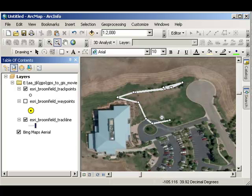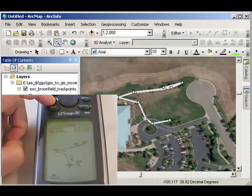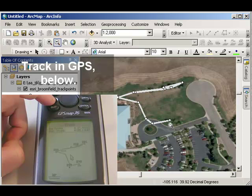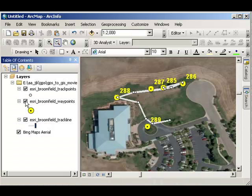Remember, this is the breadcrumb trail that the GPS dropped virtually while I was walking. I started right here, walked to the end of those trees, walked around this way, and around over here. And there are my waypoints.